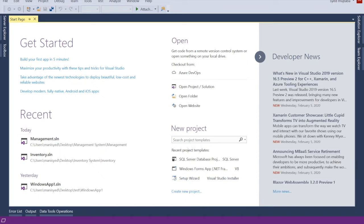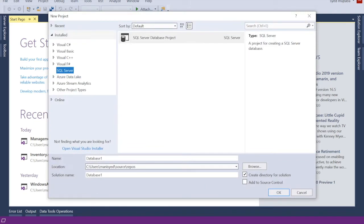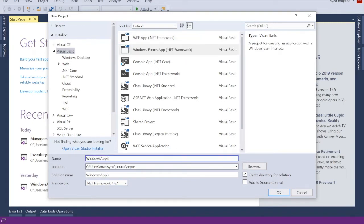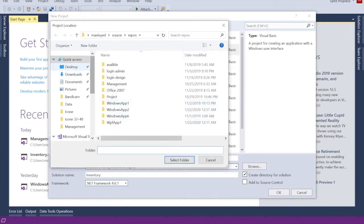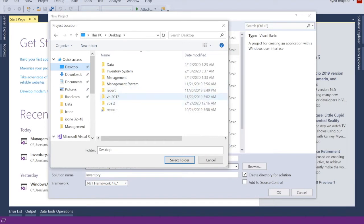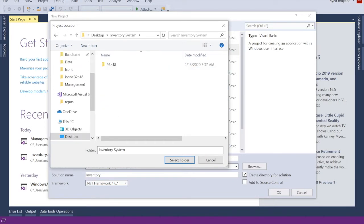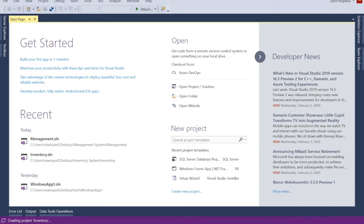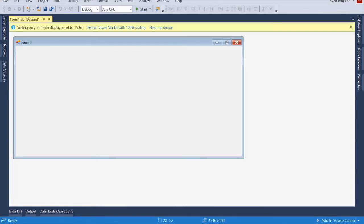Create a new project, go to Visual Basic, and click on Windows Form Application. Write the name of your system - 'inventory' - and give it a location where you want to save your project. Here is our folder, choose it, select folder, and then click OK. This is the Windows Form Application.